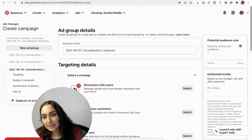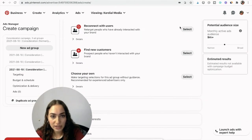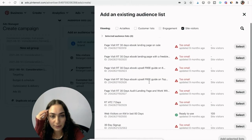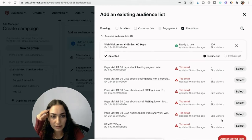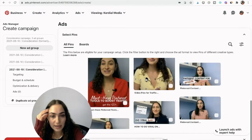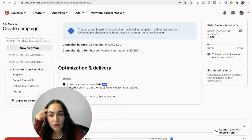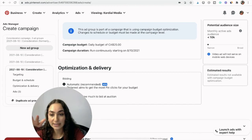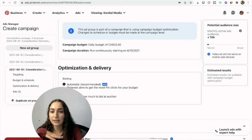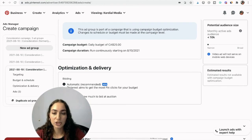For the last ad group in the consideration campaign — the audience-based one — choose 'reconnect with users,' then site visitors, use existing lists. Some lists may be too small to use, but select the ones that are large enough, add selected lists, and keep everything else the same. Choose your creatives and click Publish to launch the campaign. Then leave it running for about two weeks before looking at it to see if things are ready to start getting optimized.